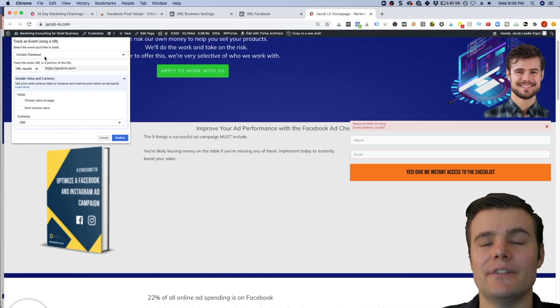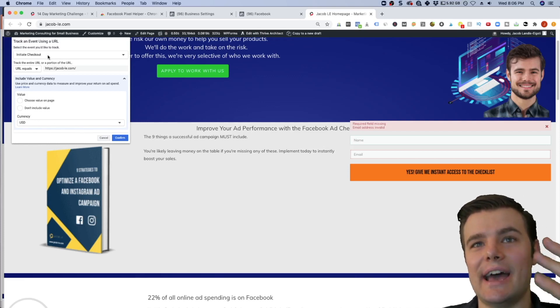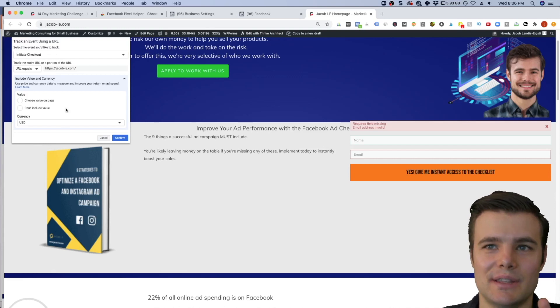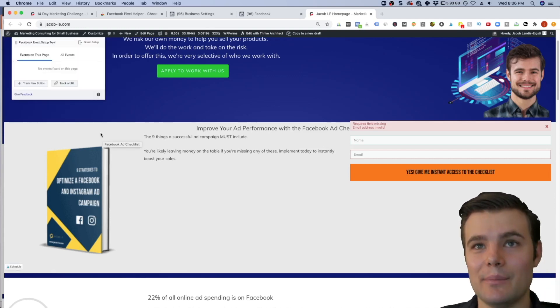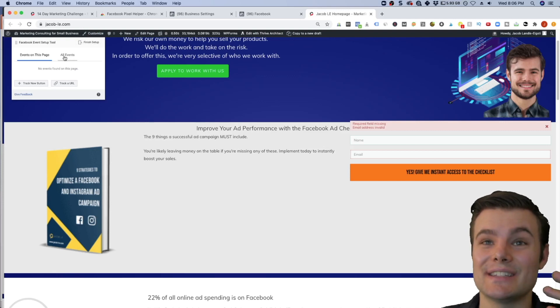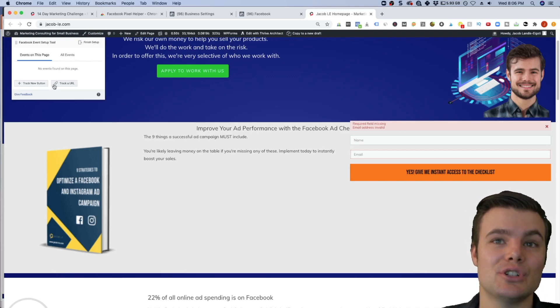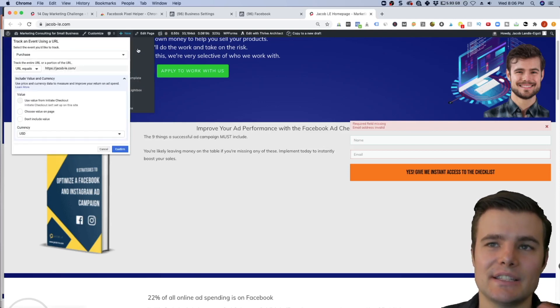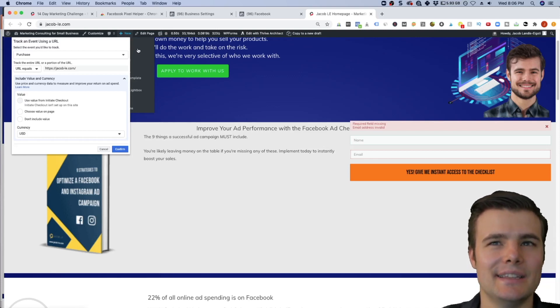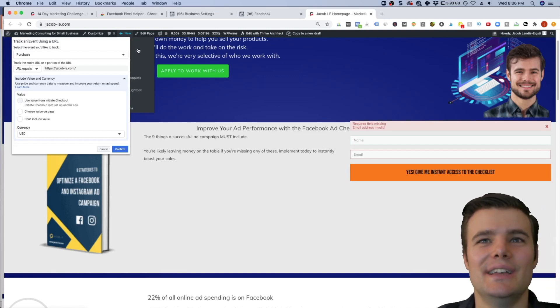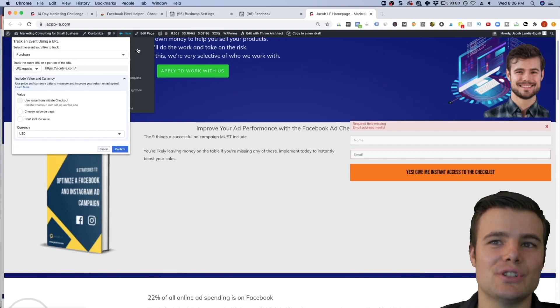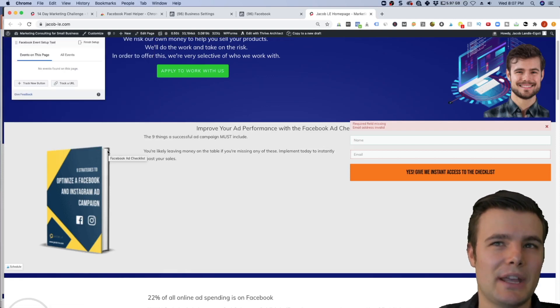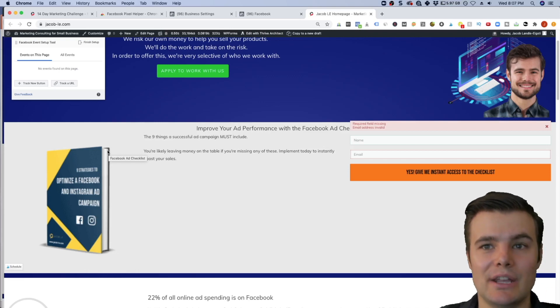If you do track a URL, let's say this is a checkout page, you can just do track the URL, you can do initiate checkout. And then this is optional, you can say, for each person who becomes a lead, I think the value of that is $3. For each person who initiates checkout, I think the value of that's like $4. You don't have to do that. But if I do this, it's then going to add that checkout event with this page saying when someone hits this page, that means that they are in checkout.